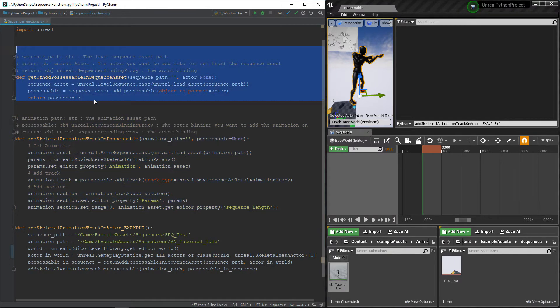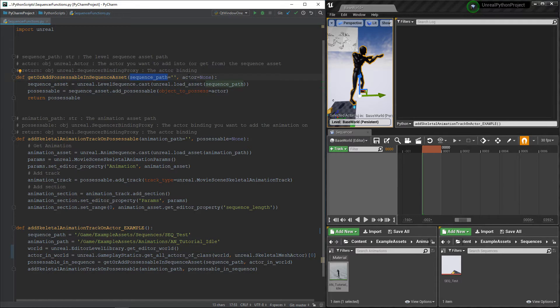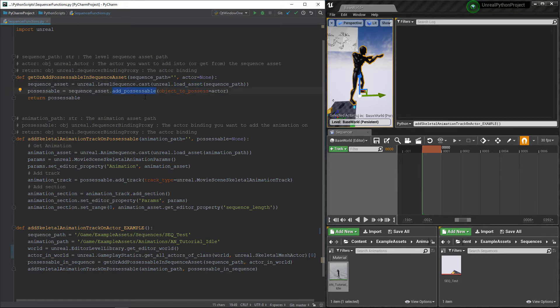The first step is to add the actor inside the sequencer. We need to give it the path of the sequencer and the actor to use. Then it's simple, we only need to load the sequencer and add the possessable inside it. If the possessable is already present, it will only return it, so that's good.